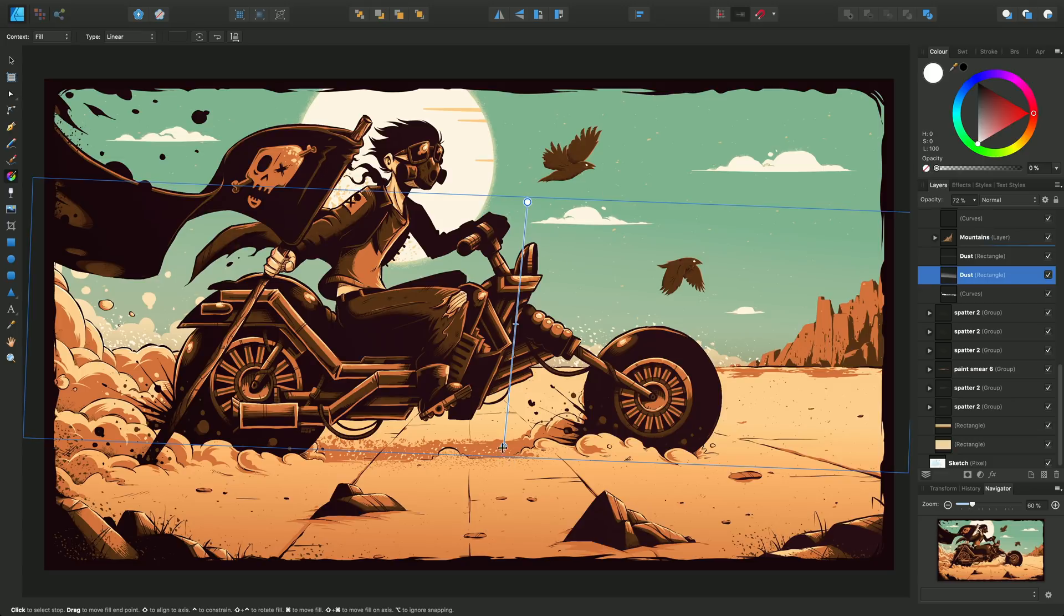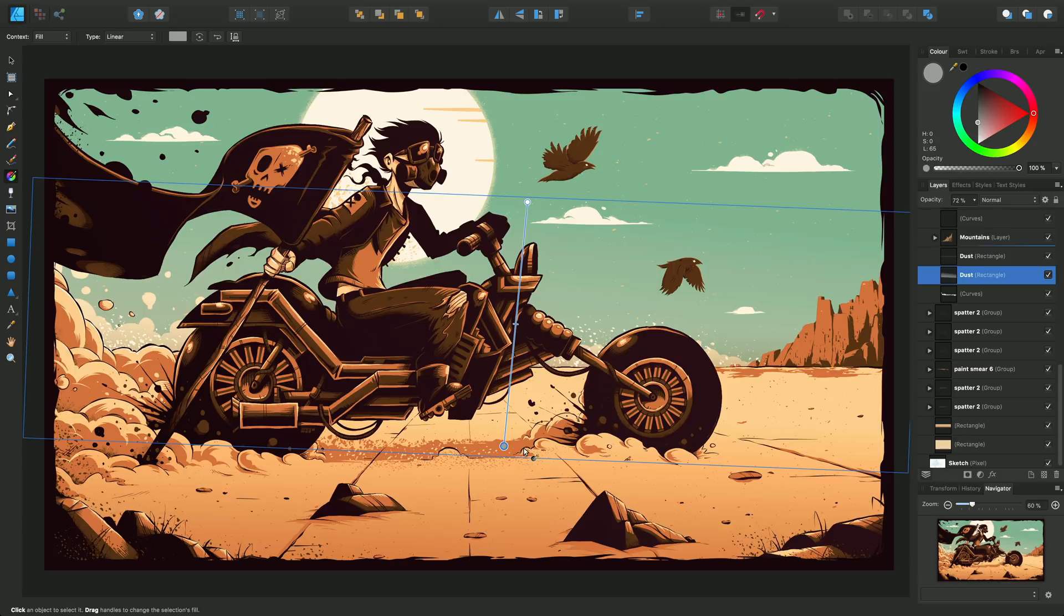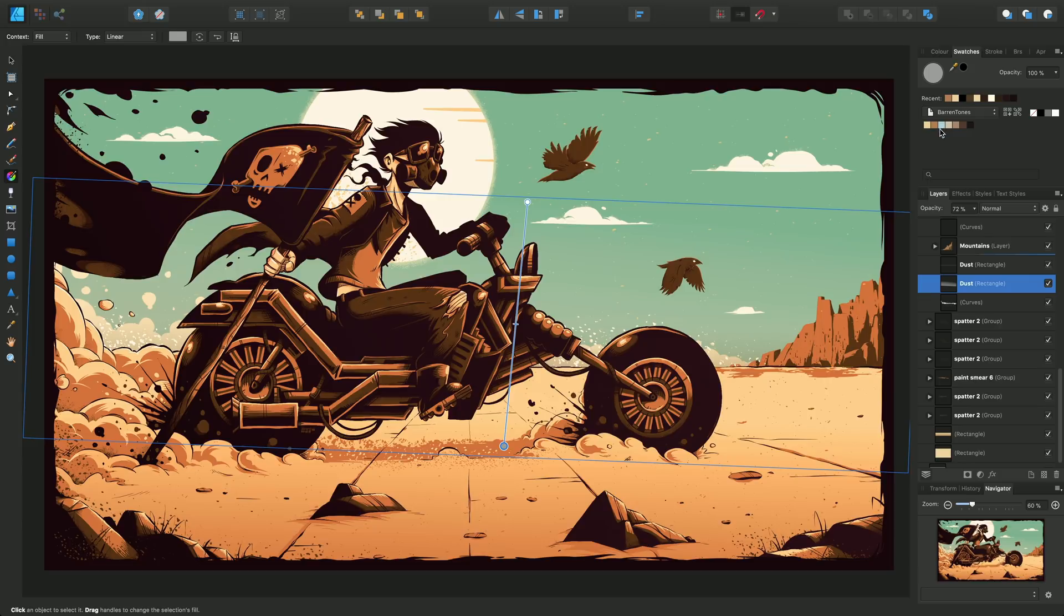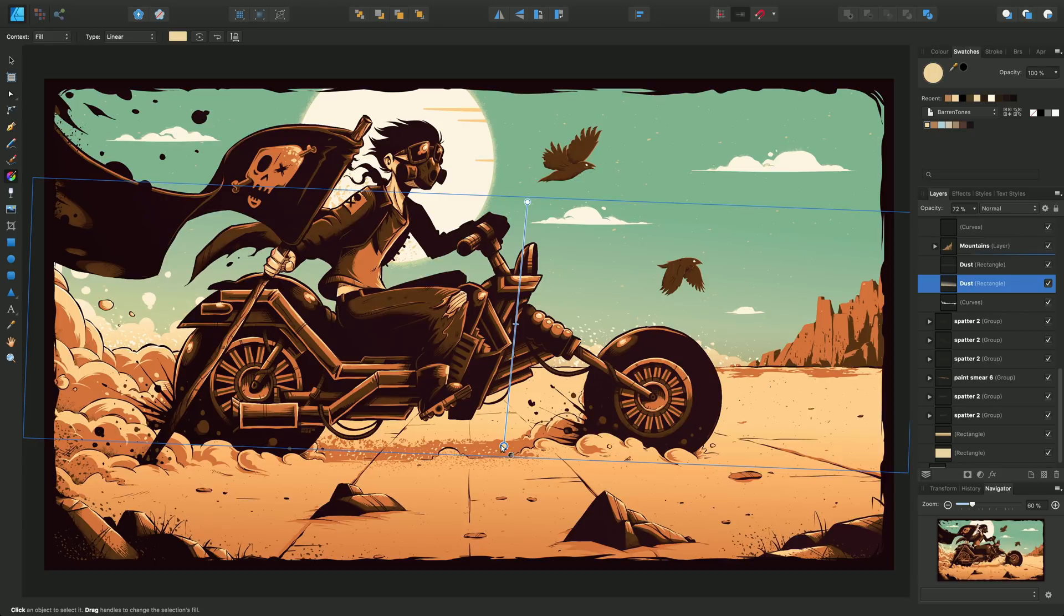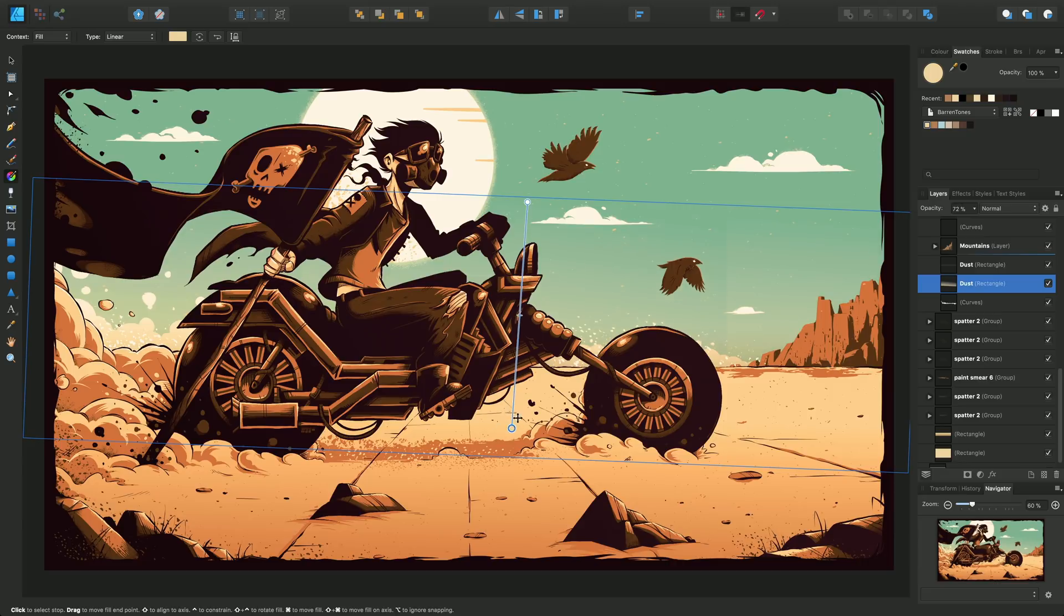If I then select on this end stop here, I can now give this a different color - the lighter cream color that we used previously - and I can adjust that end stop as follows. You can see that transitioning appearing, stronger and less strong.